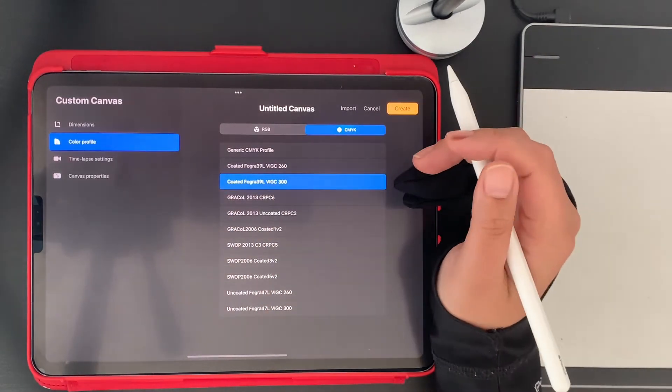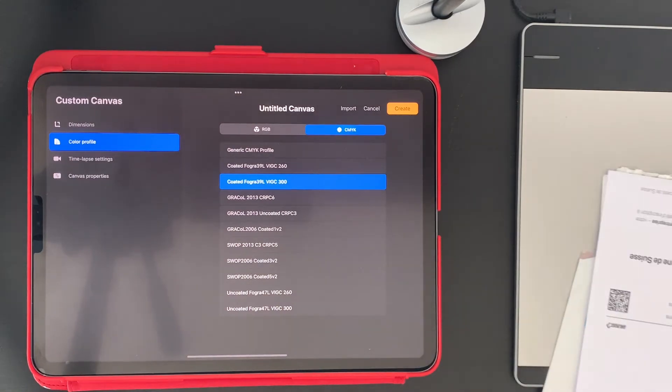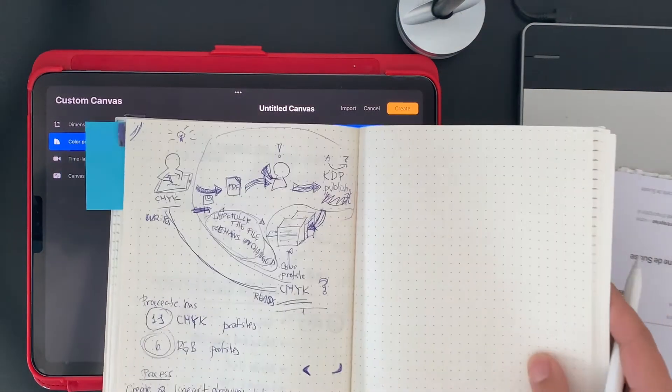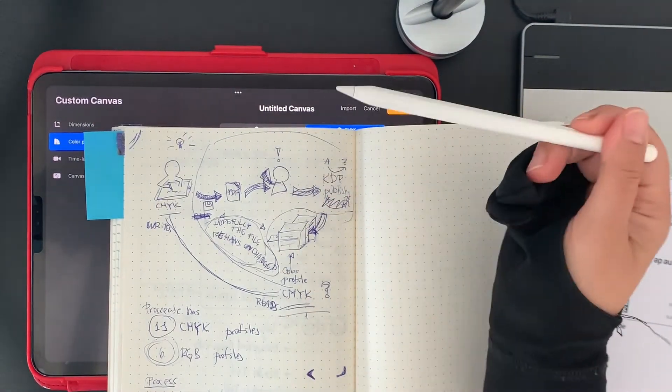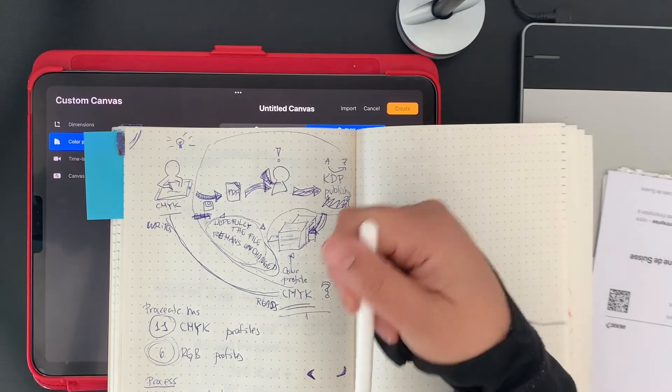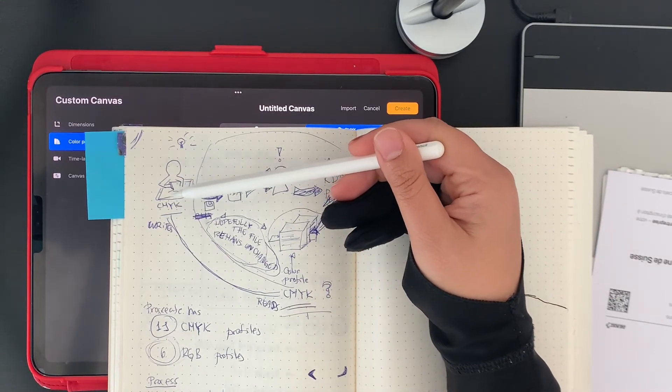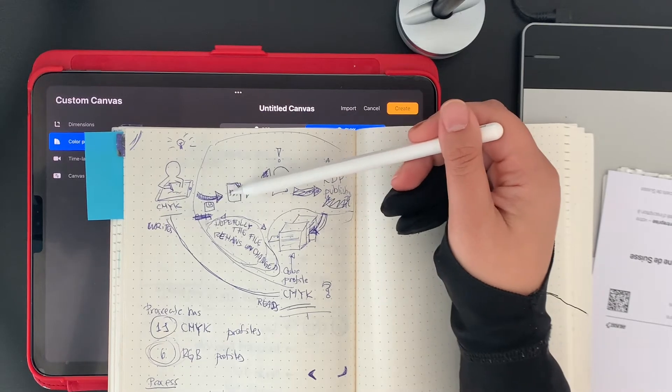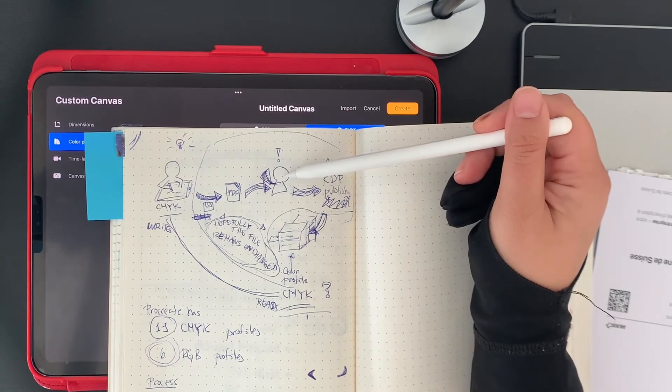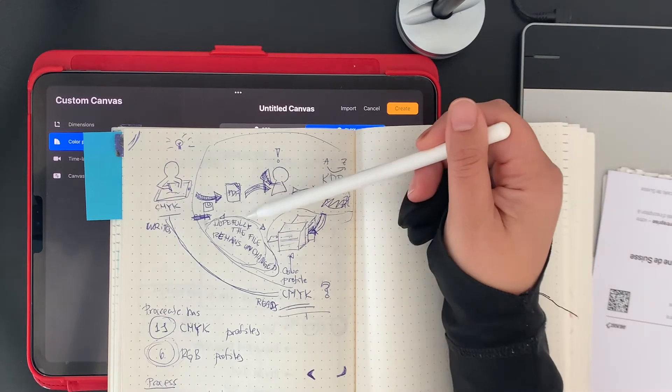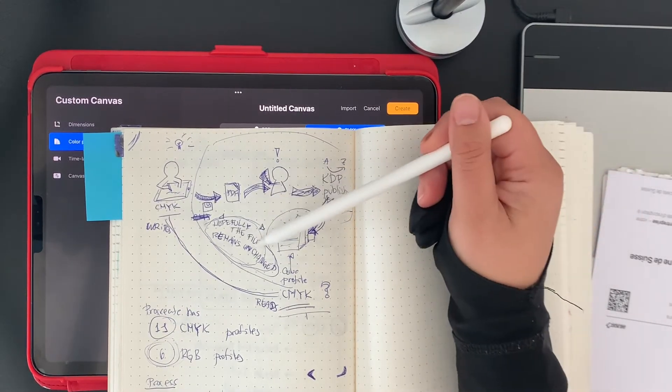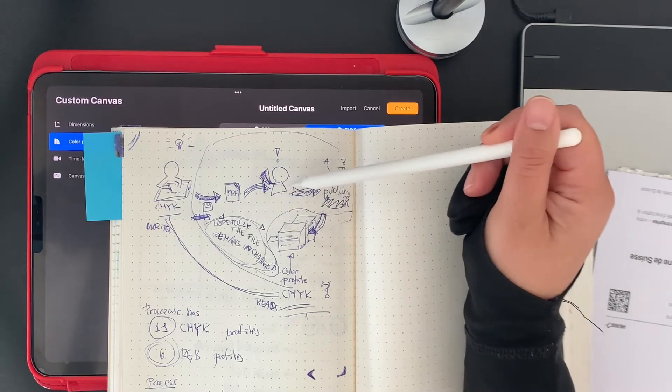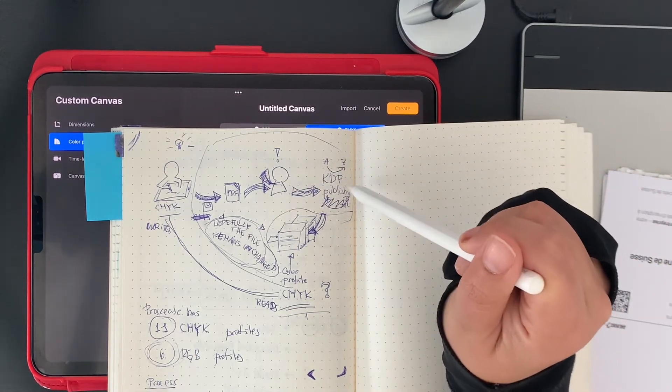I drew a very simple hand drawing of what happens with these profiles. An illustrator creates something in CMYK, saves it to PDF, shows it to the client—hopefully the client will not change the file—and the file will remain unchanged to send it to the KDP publishing platform.